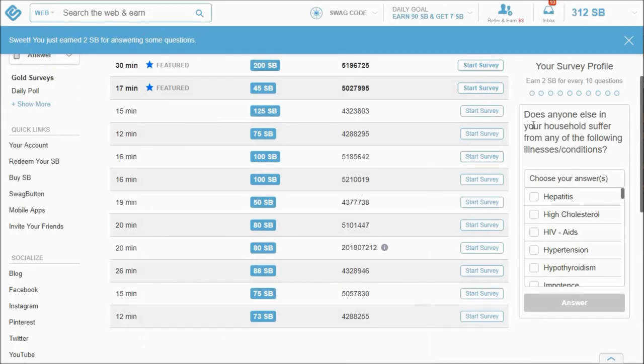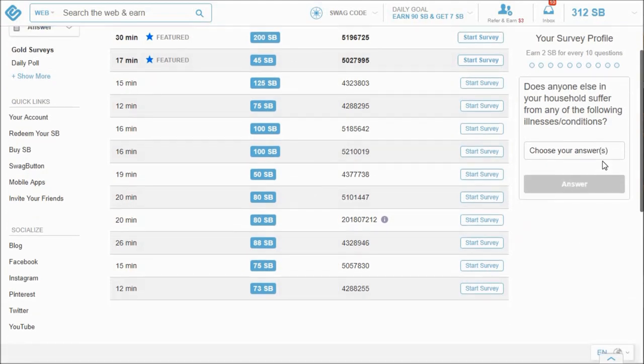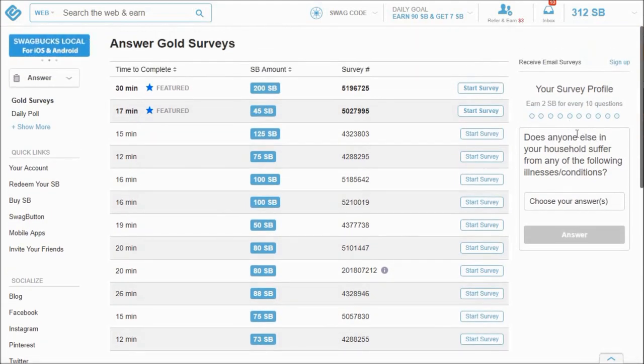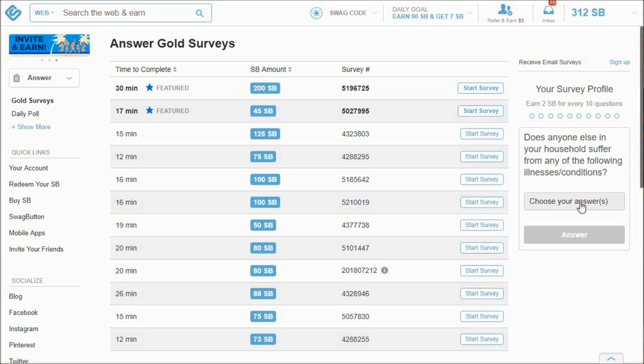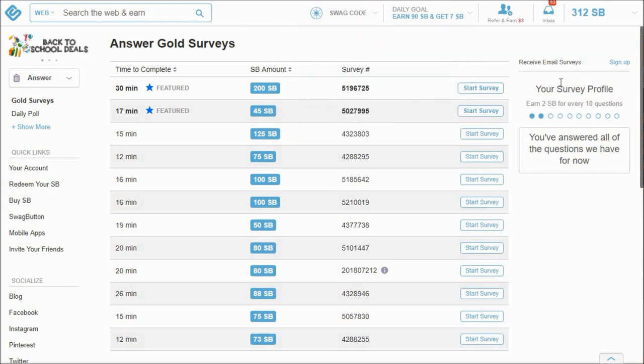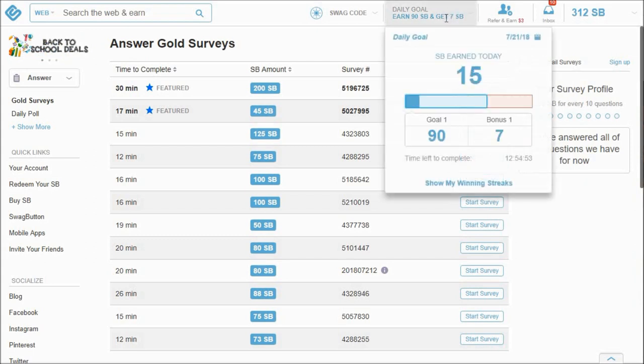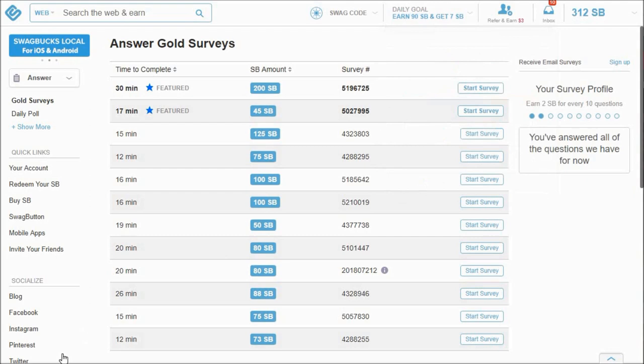If you are in the survey section, for example, another way to earn a quick two Swagbucks is to answer these survey profile 10 questions. And once you've answered all of them, then it will reward you the two Swagbucks, which I had when I first started recording this section of the video, but it's since disappeared. It will give me the opportunity to answer the next eight over the next couple of days probably, but usually it's about two to four a day that you can get there. So now we're at 15 Swagbucks earned today.